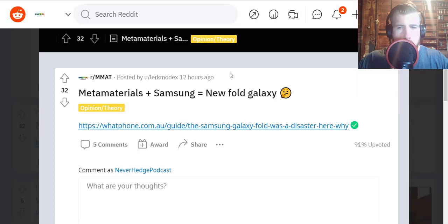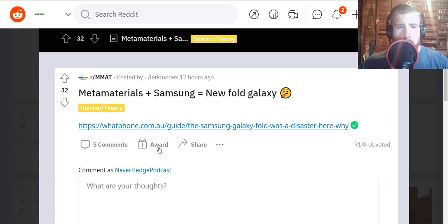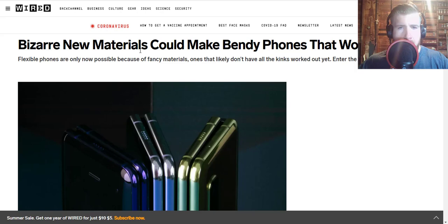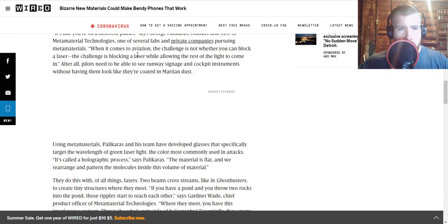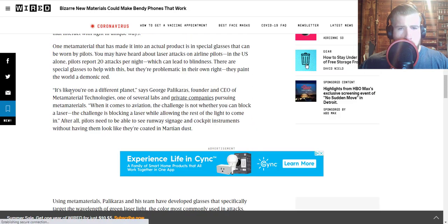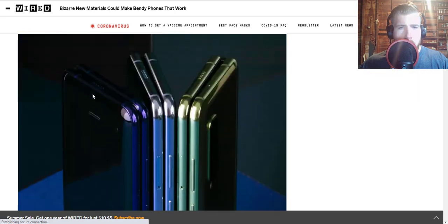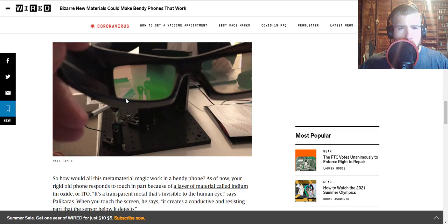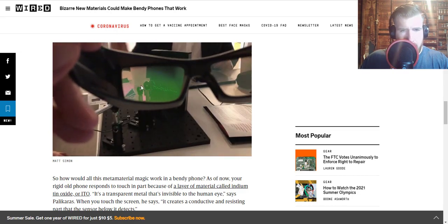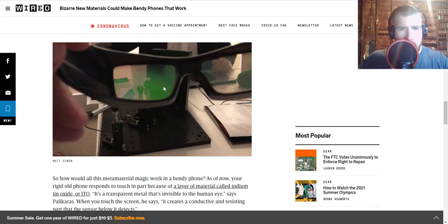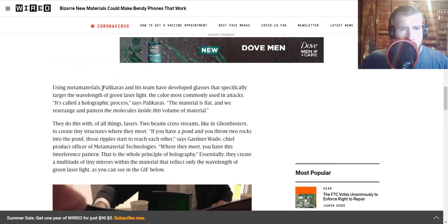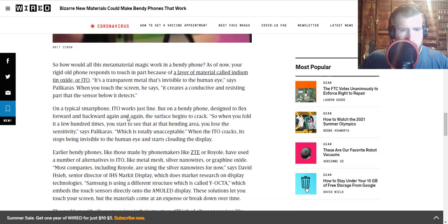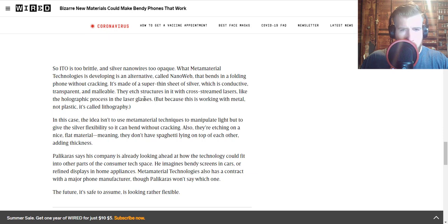And I want to get to a couple of interesting ideas. I went down a little bit of a rabbit hole on this: Metamaterials plus Samsung equals new Fold Galaxy. The article they're referring to, this was from back in 2019 talking about the original Samsung Galaxy phone fold. They're interviewing Papa George on this. This article is talking mostly about the glass that they made that would shield pilots from laser attacks, showing off the little metamaterial laser blocking glasses. They interview Papa George talking about the Samsung phone and how their nanoweb would make the phone better.